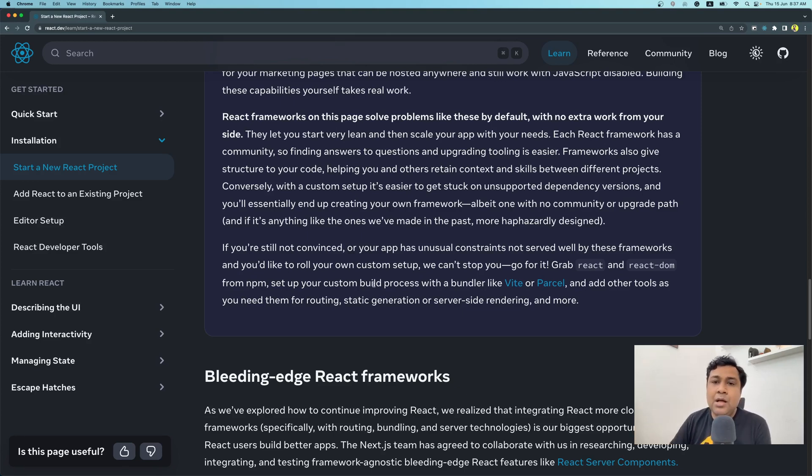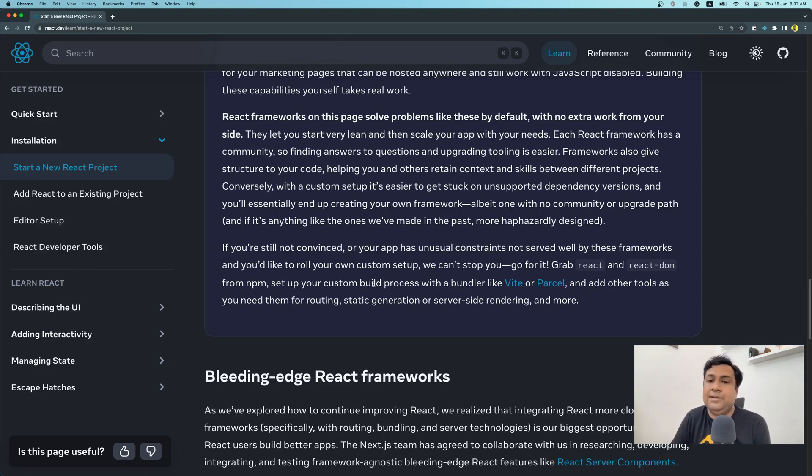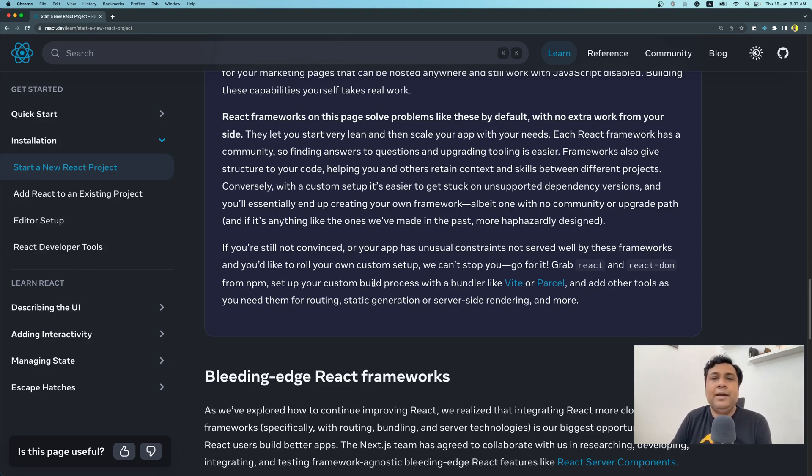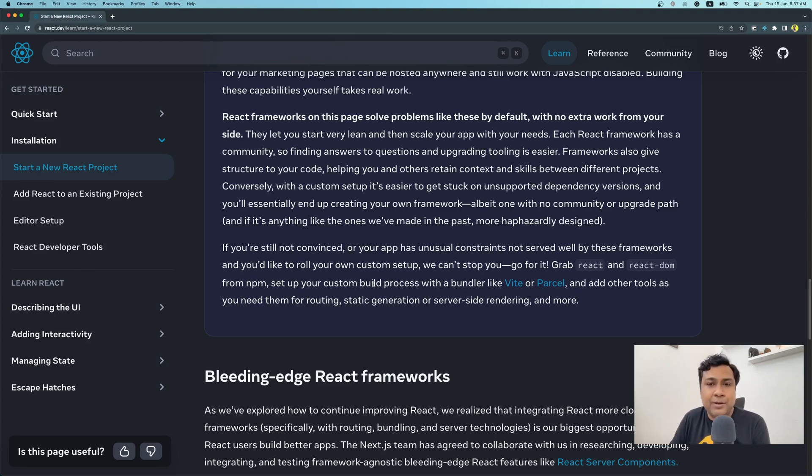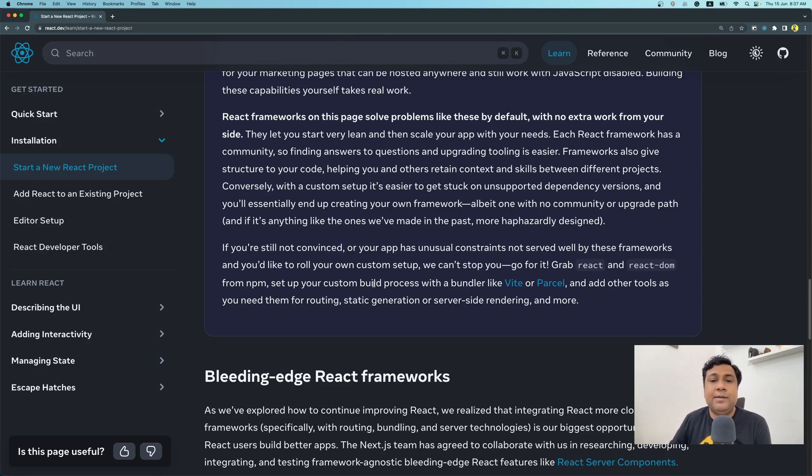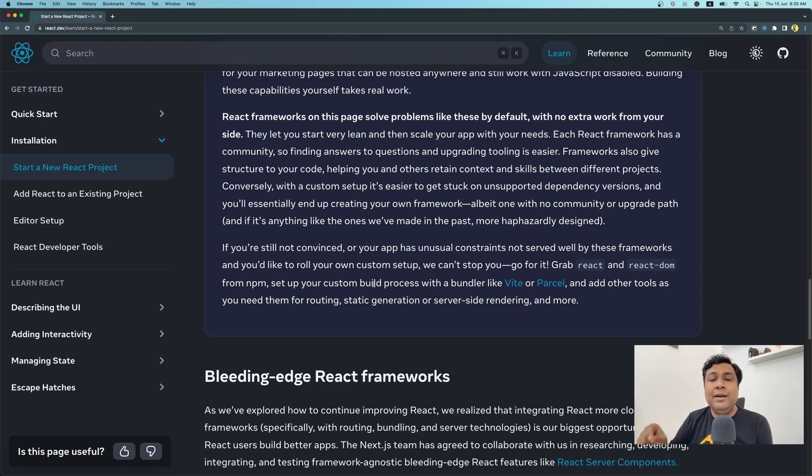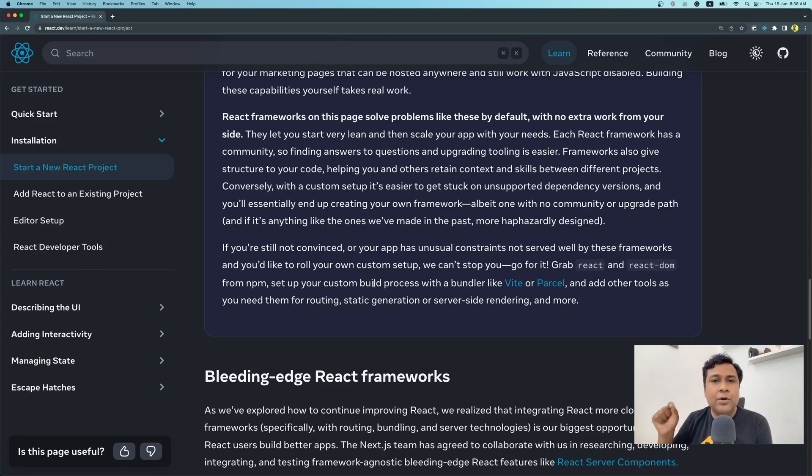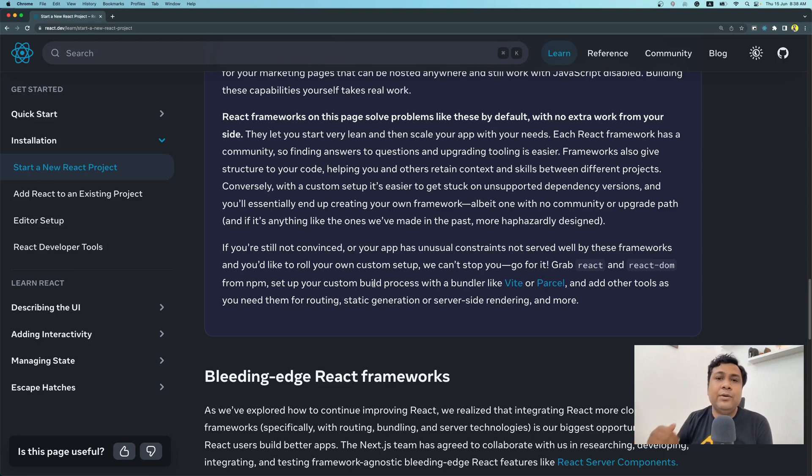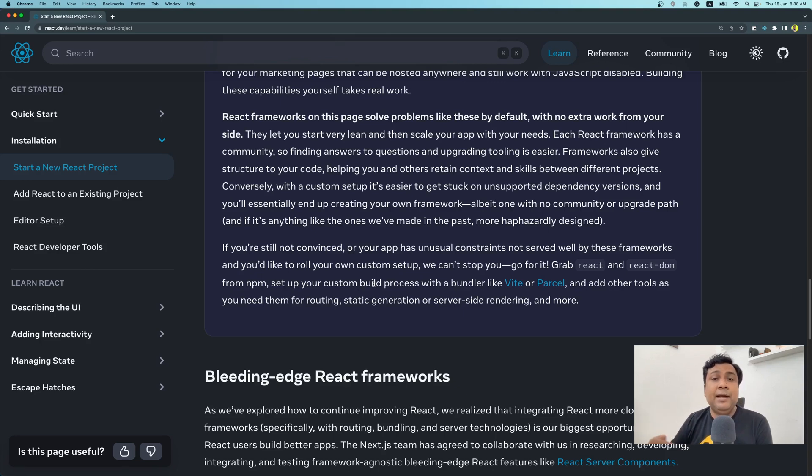But remember, once you're getting started with a project with React, you might start small, but gradually as and when the features increase, there are a lot of other complexities that come into picture. For example, you might want routing or you might want to manage your code splitting, manage your build in a certain way, bring certain kind of optimizations. Now React from day one has always projected themselves as a library, not a framework. What does it mean? What's the difference between a library and a framework?